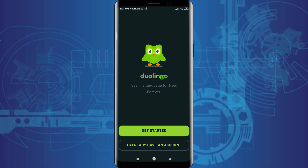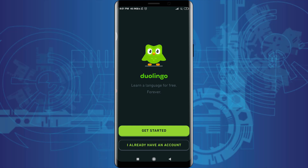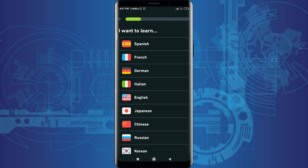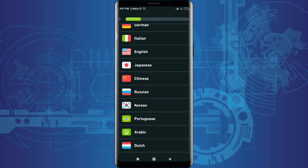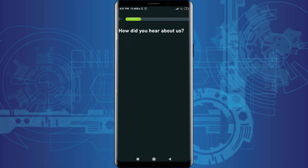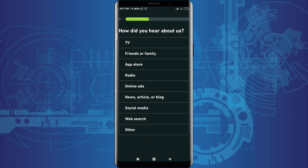We are all set for getting started. Since we do not have an account, I'm going to tap on 'Get Started'. I already have an account. I want to learn French — you can choose your preferred language here. Tap on French or tap on any language that you want to learn.